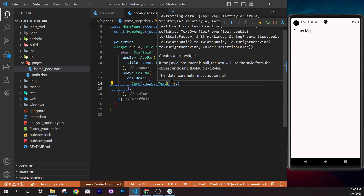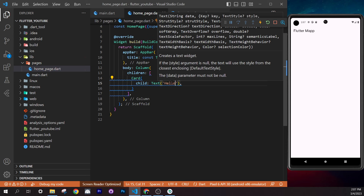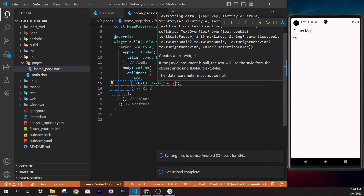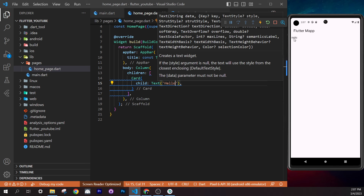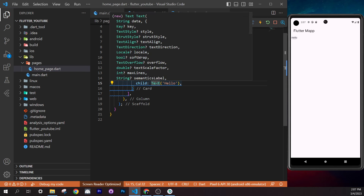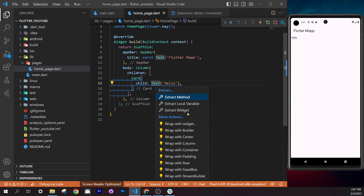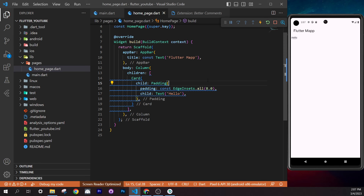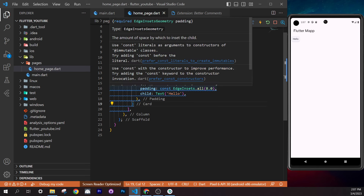Right-click on the `Text` widget inside the card and select Refactor > 'Wrap with Padding'. Save and you'll see padding around the text. You may see a blue underline suggestion — hover over it and it recommends adding `const` since this text never changes. Add `const` at the outer level.